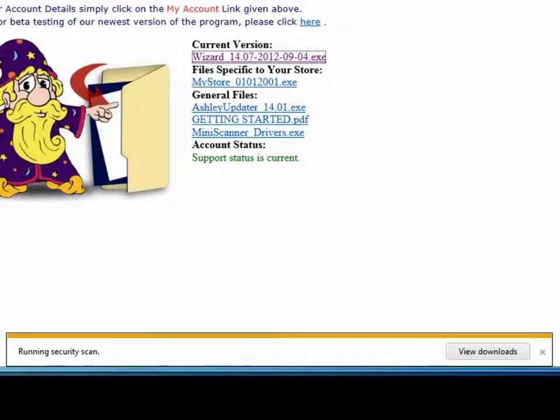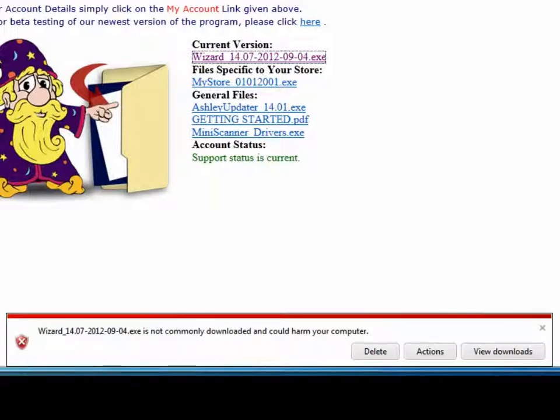Windows is now downloading the file. Sometimes Windows will not recognize the Furniture Wizard files and will give you an alert that it could possibly harm your computer.